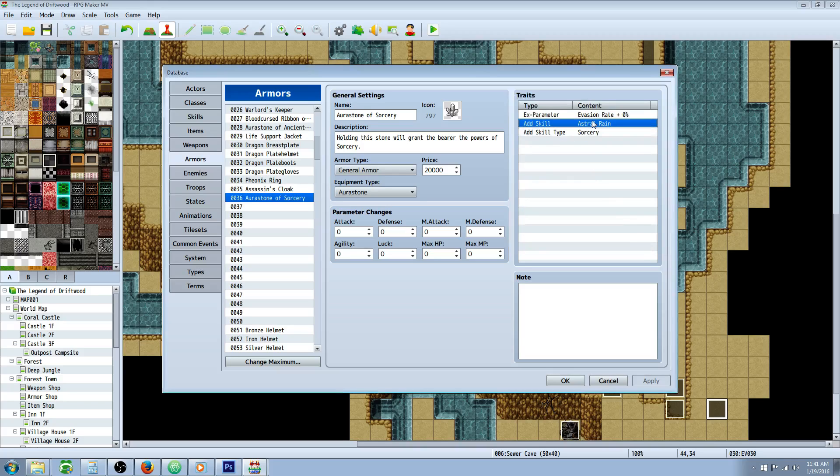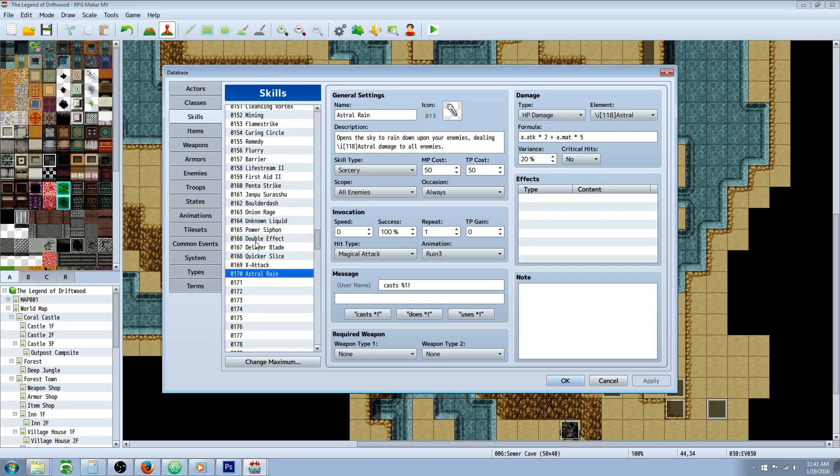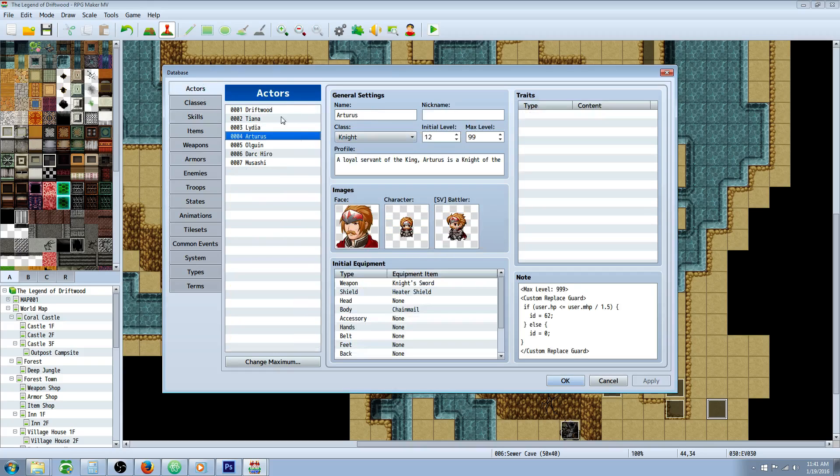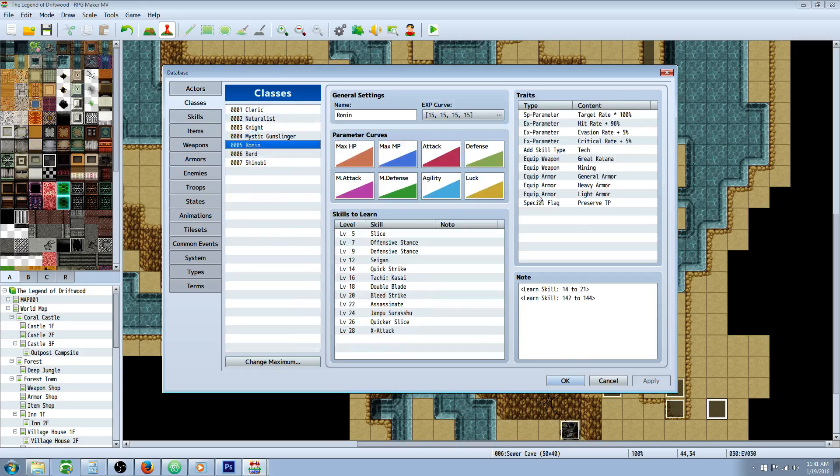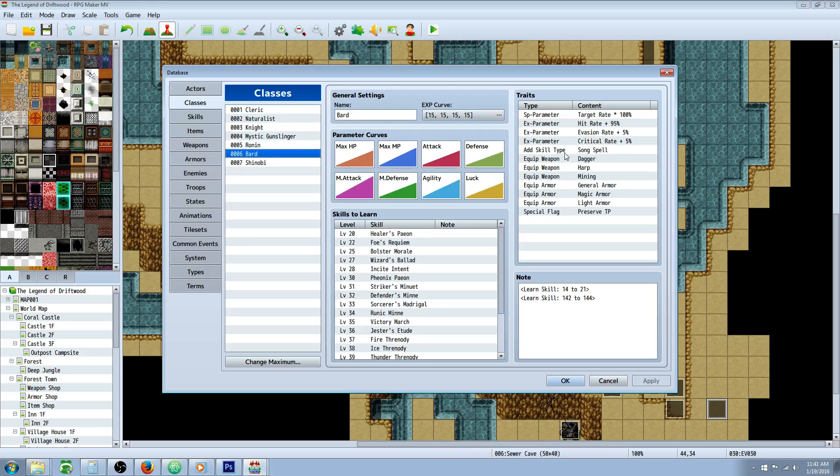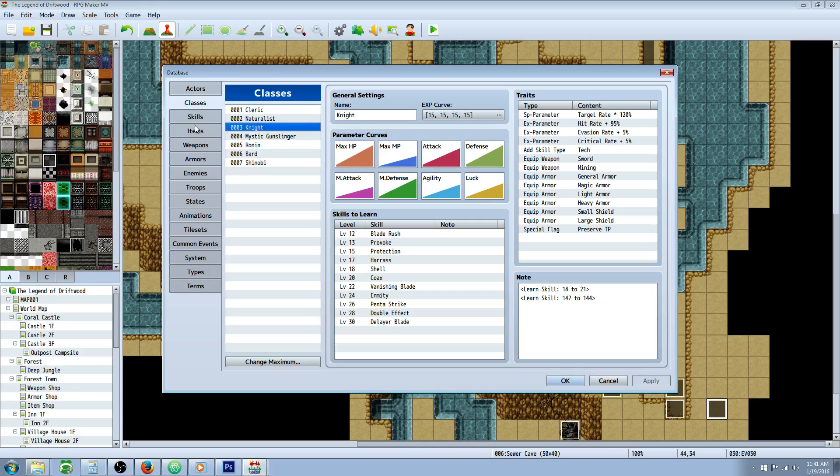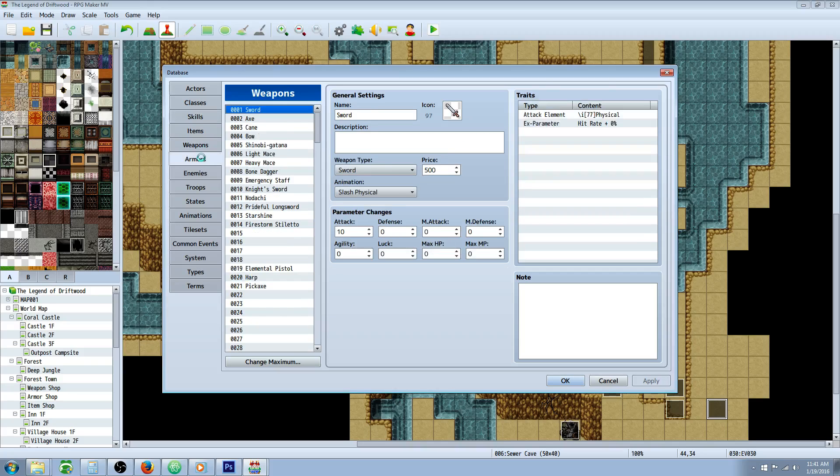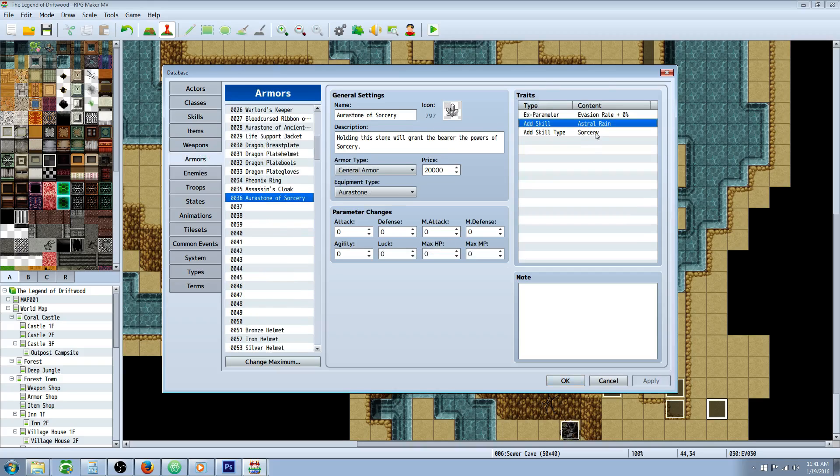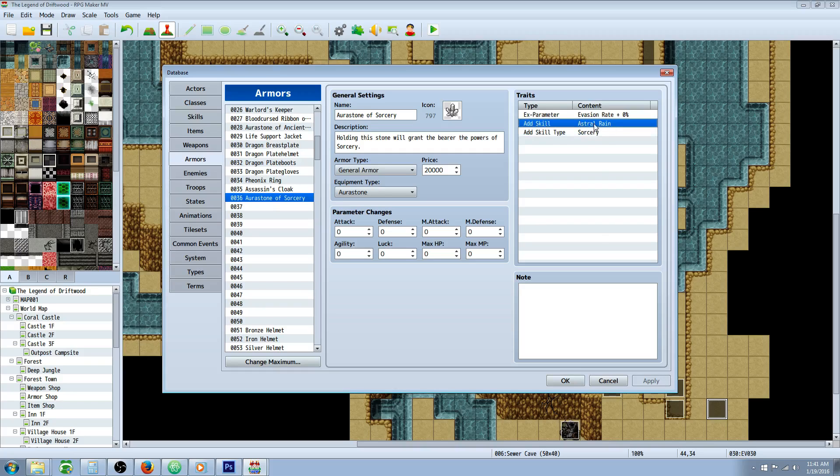So let's go to our skills and we're going to see that Astral Rain has the skill type of sorcery. But I'm going to give this to my actor and none of my actors know how to cast any sorcery, so they're not going to be able to cast it even if they have the spell. So if you give the equipment the trait - in armors - you give the equipment the trait of sorcery, then you give them the skill that is a sorcery type, then they'll be able to cast it. And if they take it off, they'll no longer be able to use it.